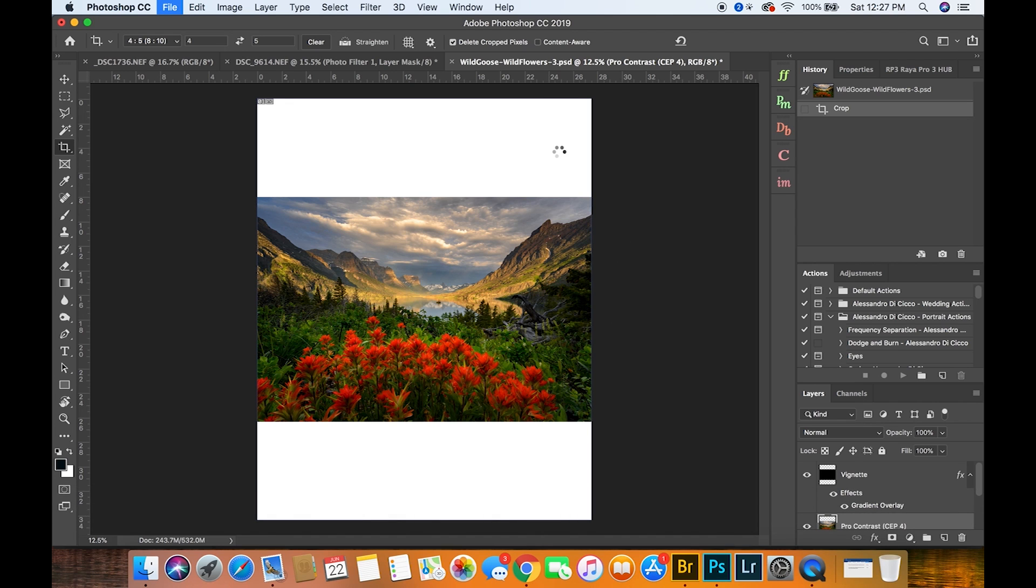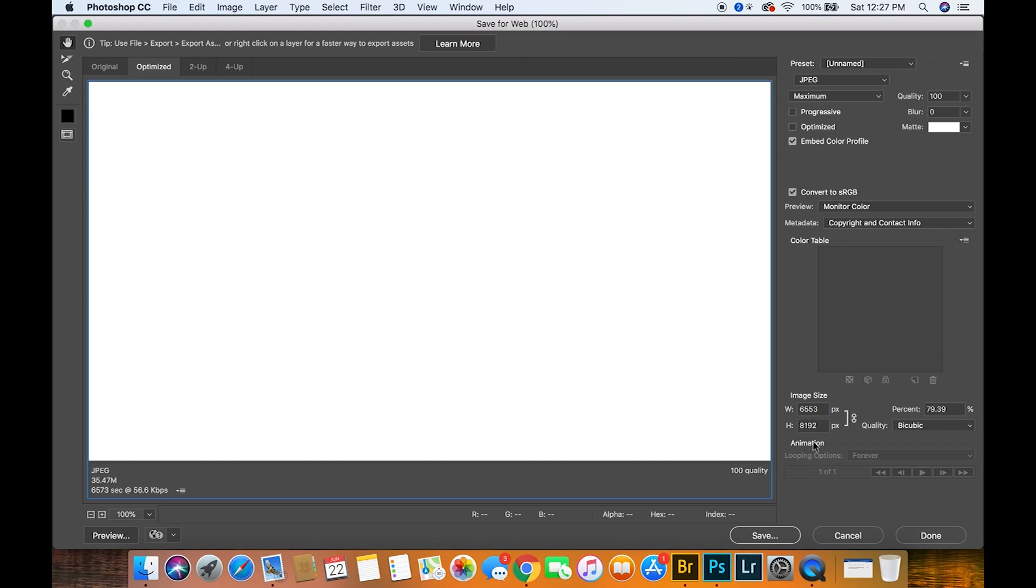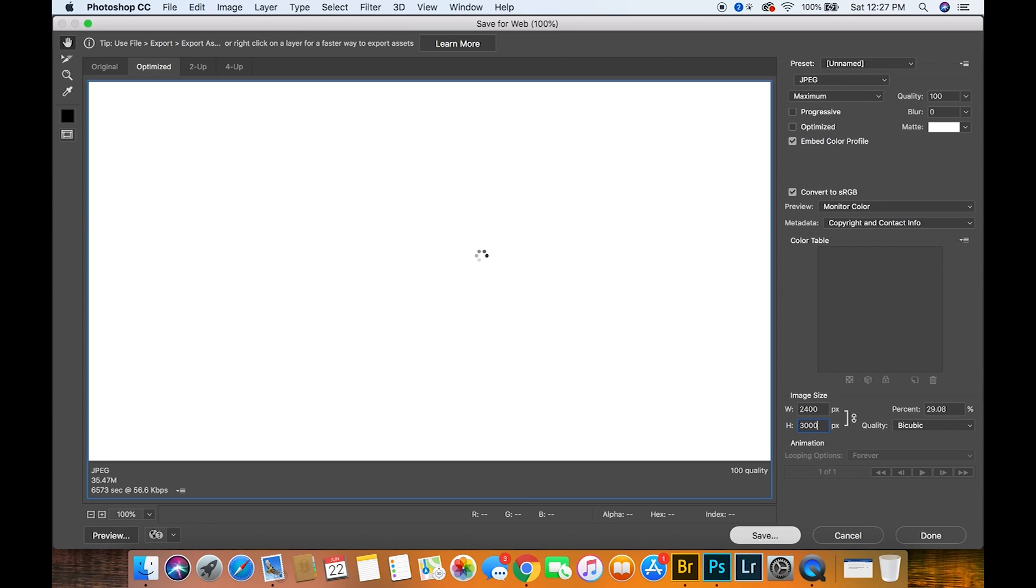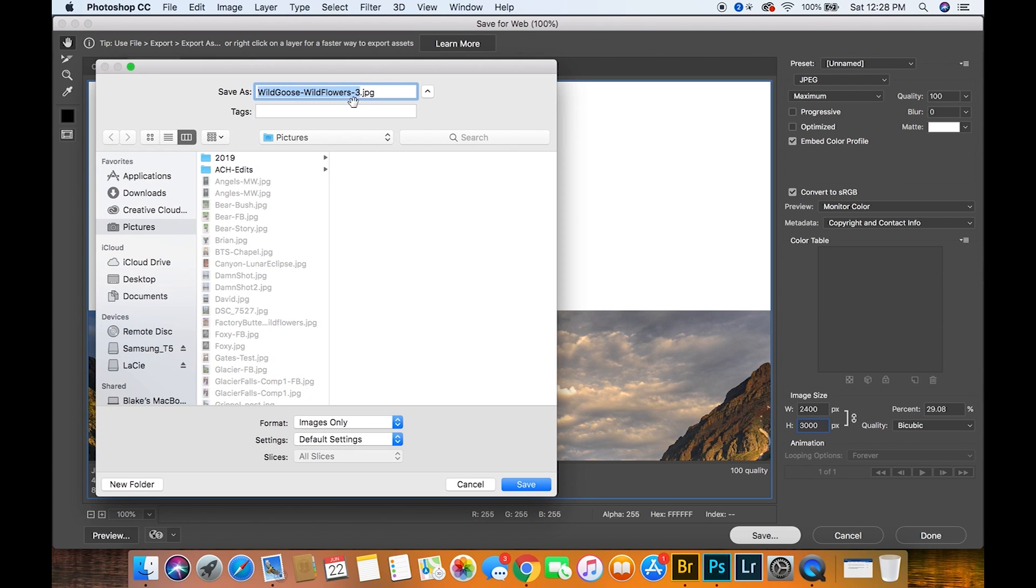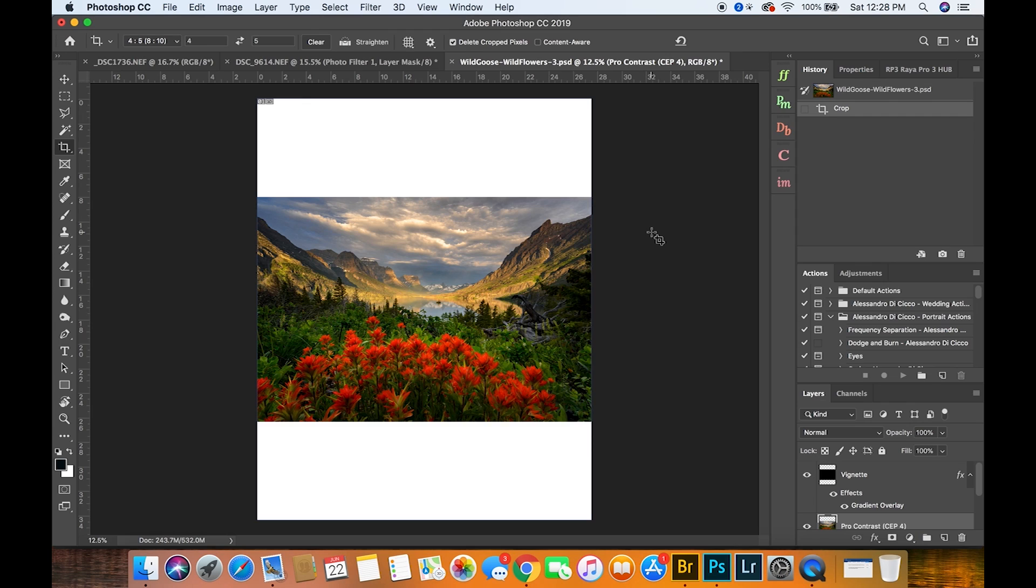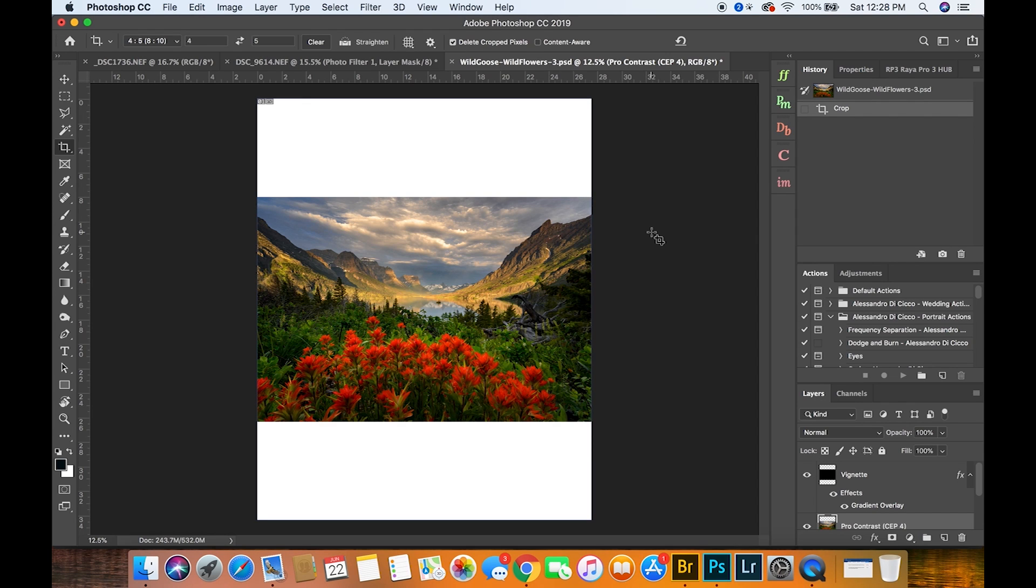And I'm saving these images at 3,000 pixels tall. That's generally what I save all my Instagram images at. And at that point I would just airdrop or email the images to myself and then open them in Instagram.